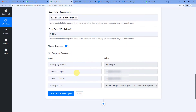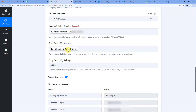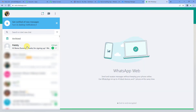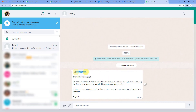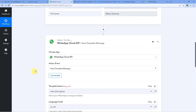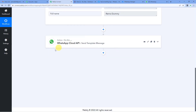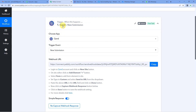Let us click save and send test request. We have received the response. Now let me go to remo's WhatsApp account to verify — here is the message: 'Hi remo dummy, thanks for signing up, welcome to Pabbly. We are so lucky to have you and you will be first to hear about new arrivals and special offers.' The name and contact number were mapped correctly. We have successfully integrated WhatsApp Cloud API and card using Pabbly Connect.